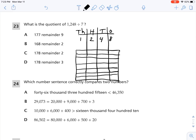Starting with the thousands place: I have the number 1. Can I put 1 into seven groups equally? I cannot. So I'm going to take this 1 and move it to my hundreds place, because 1,000 is the same as 10 hundreds. Now I have 12 hundreds and seven groups. I can put 1 into each group, distributing 7. I subtract 7, and 12 minus 7 is 5. So I have five hundreds left.